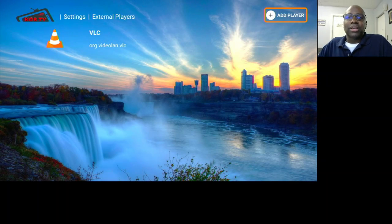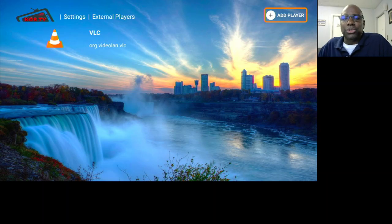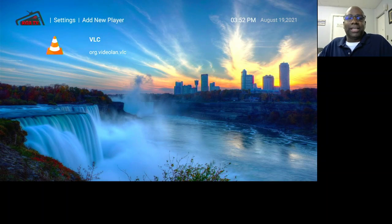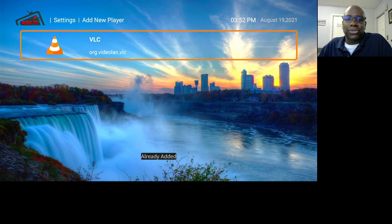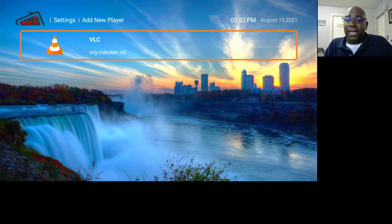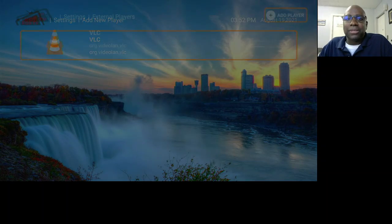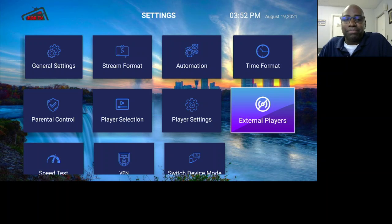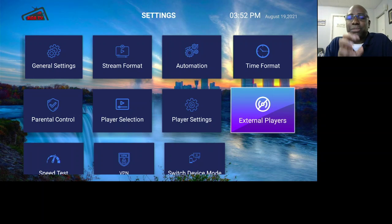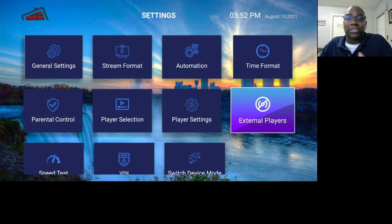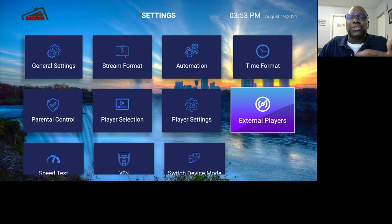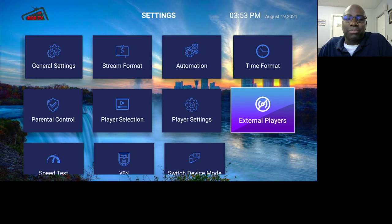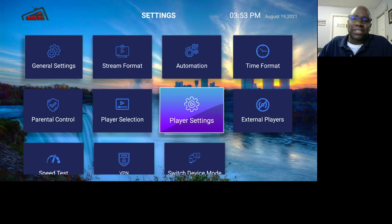Under External Players, you can add a player to the account by clicking Add Player. You'll see VLC listed — you can add the VLC player, but you need to have it downloaded already. There's also MX Player and other options. However, this new IPTV Smarters app has a phenomenal built-in player — with the older version I used VLC, but in this new one the player is so good I don't even need it. You don't really need to add an external player to this one.